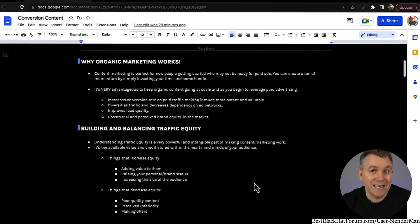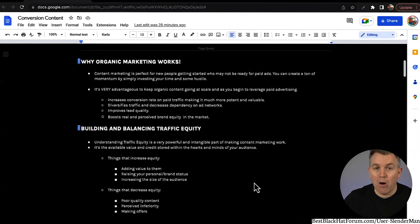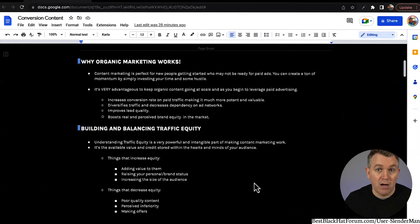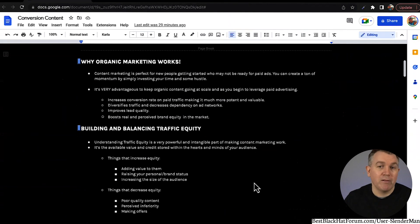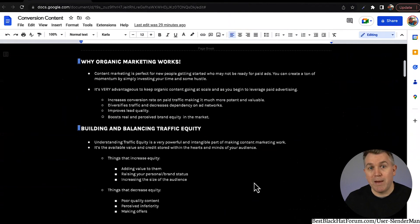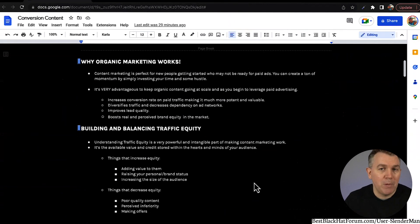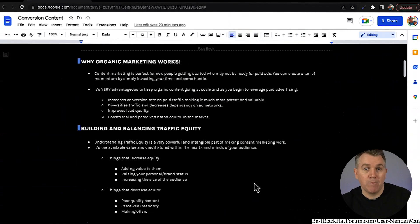Making offers — anytime you are selling to your audience, every time you do that you are taking a little bit of brand equity out of the equation. Think about this like a bank account — this bank account can be withdrawn from and also have money put into it. You can balance out this traffic equity with a combination of both things, because we are going to need to make offers. We may say something dumb sometimes, or put out a piece of content the audience doesn't perceive as very good. So don't think this means you have to be some perfect person.